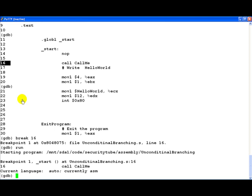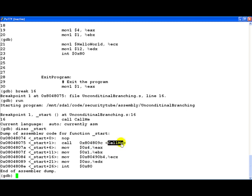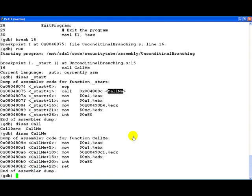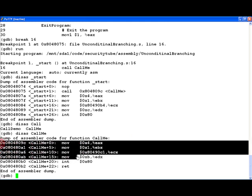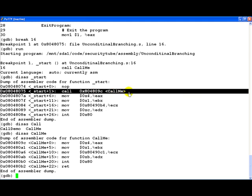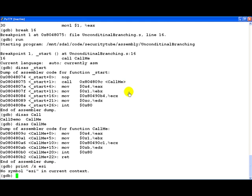If you notice call is actually going to transfer control to this particular address which is nothing but at the call me label. We can actually even disassemble that and this is where the whole call me string is actually printed. So what is going to happen now is this statement is what is going to be executed next. However, let us actually do something else. Let us print the value of ESP, the stack pointer.